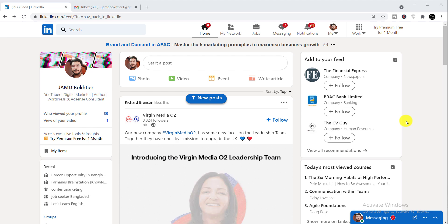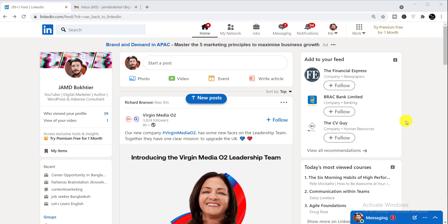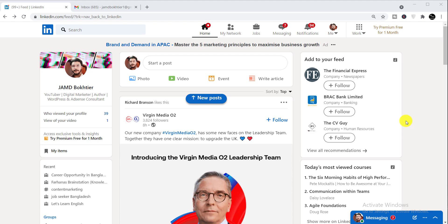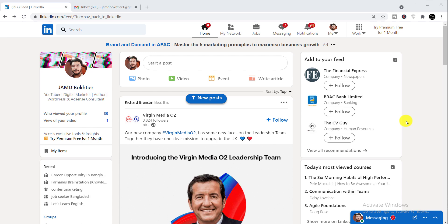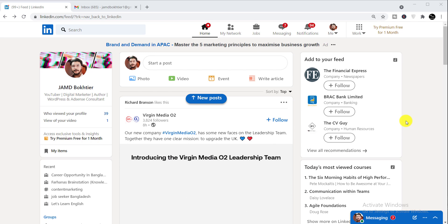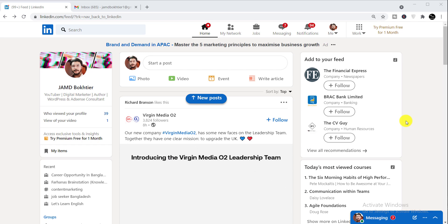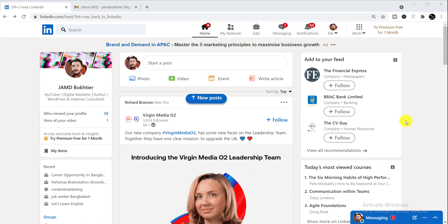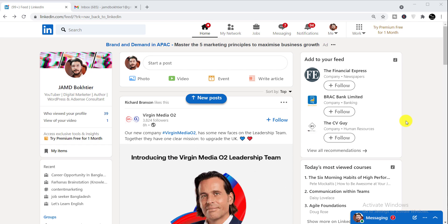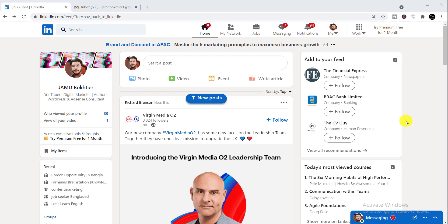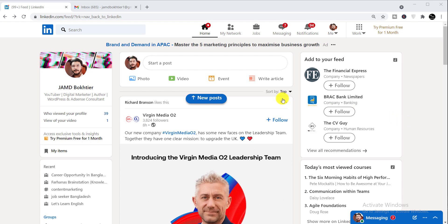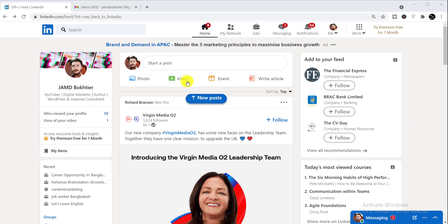In this video I am going to show you four things: how to change your email address on LinkedIn, how to add an email address on LinkedIn, how to make a primary email address on LinkedIn, and how to remove an email address on LinkedIn. So let's get started.